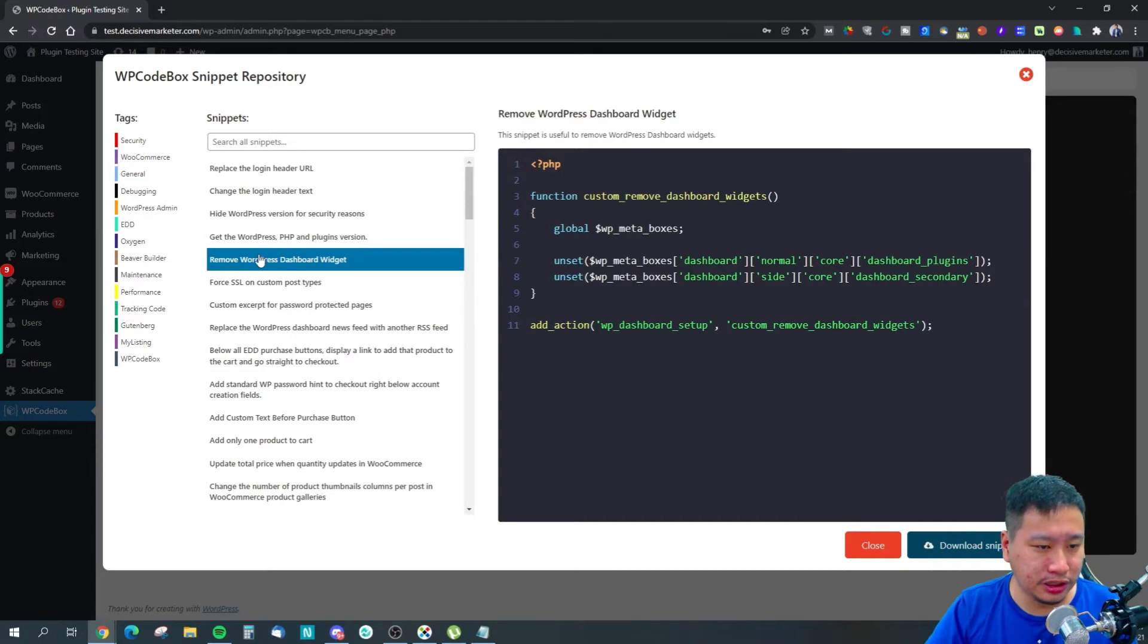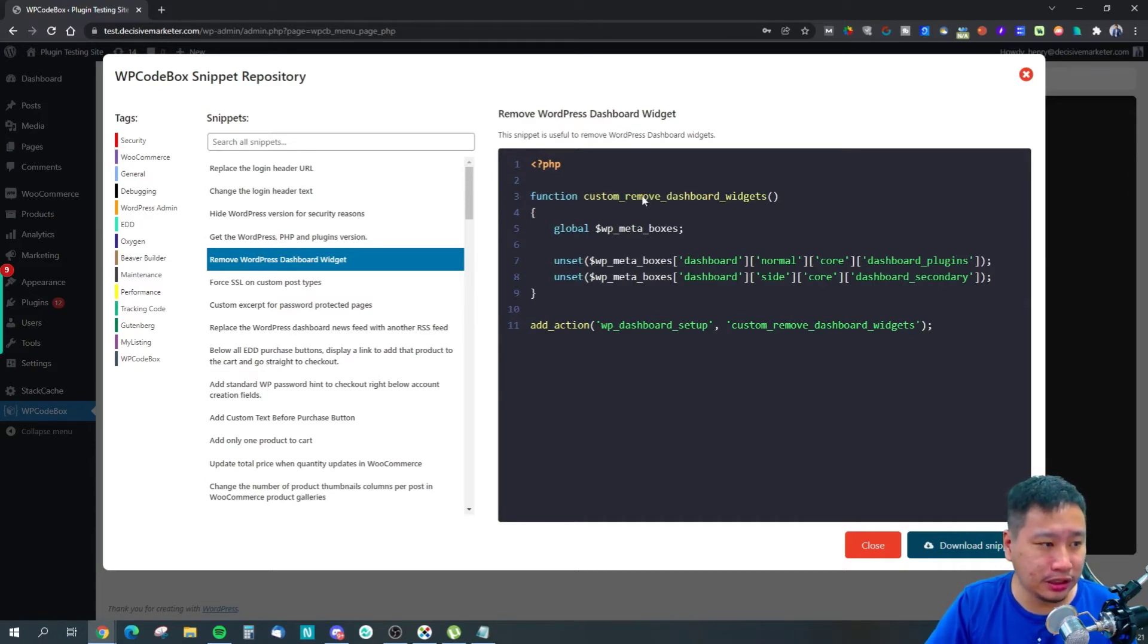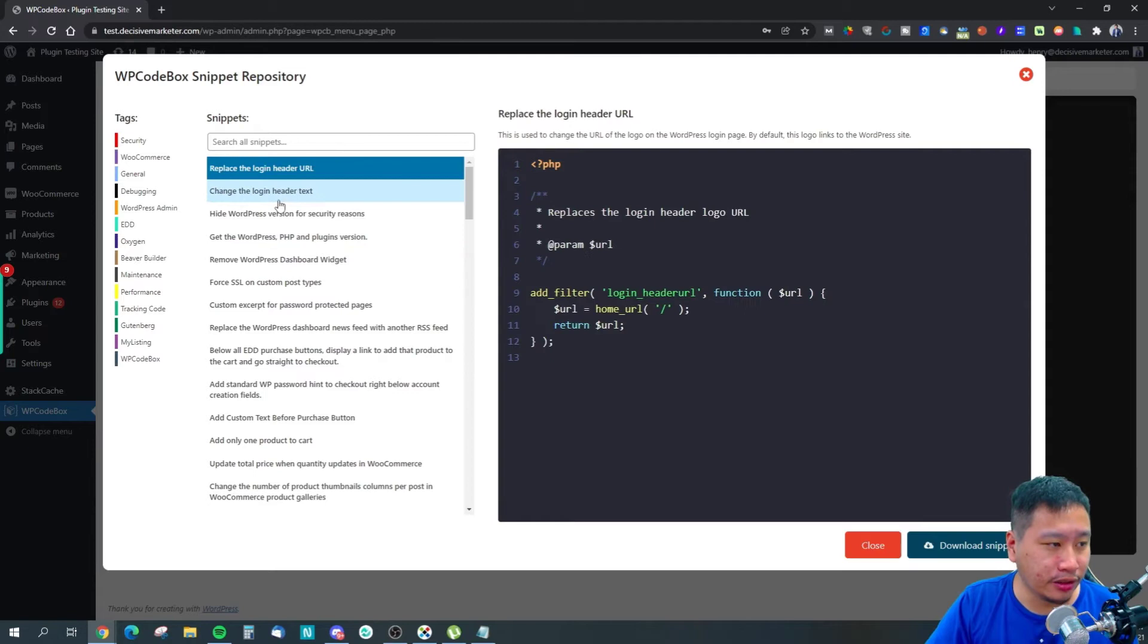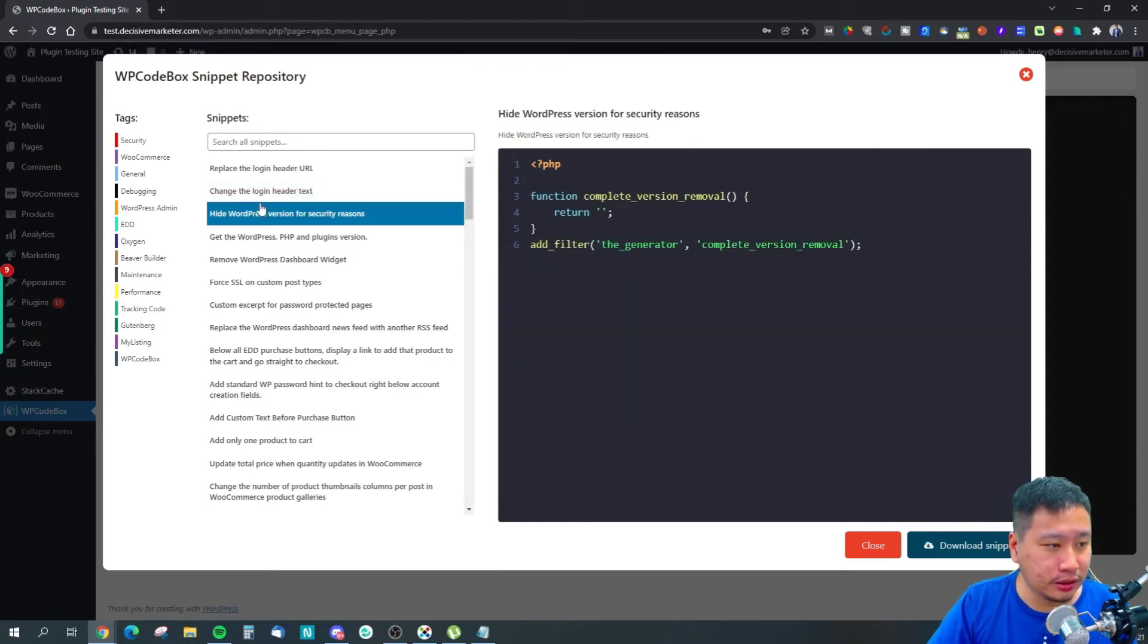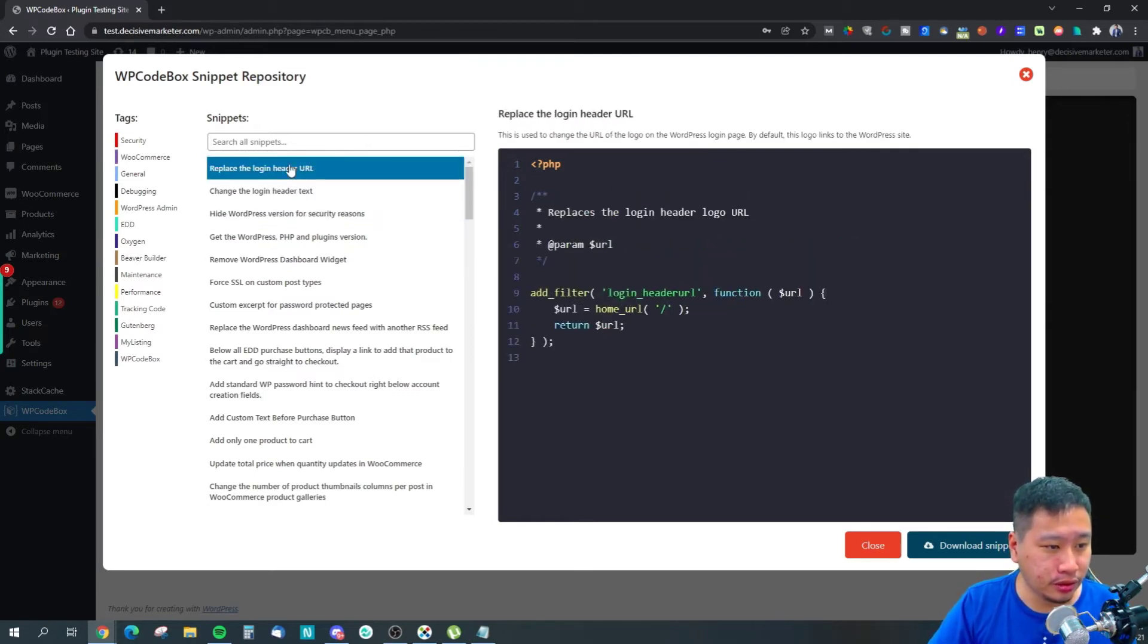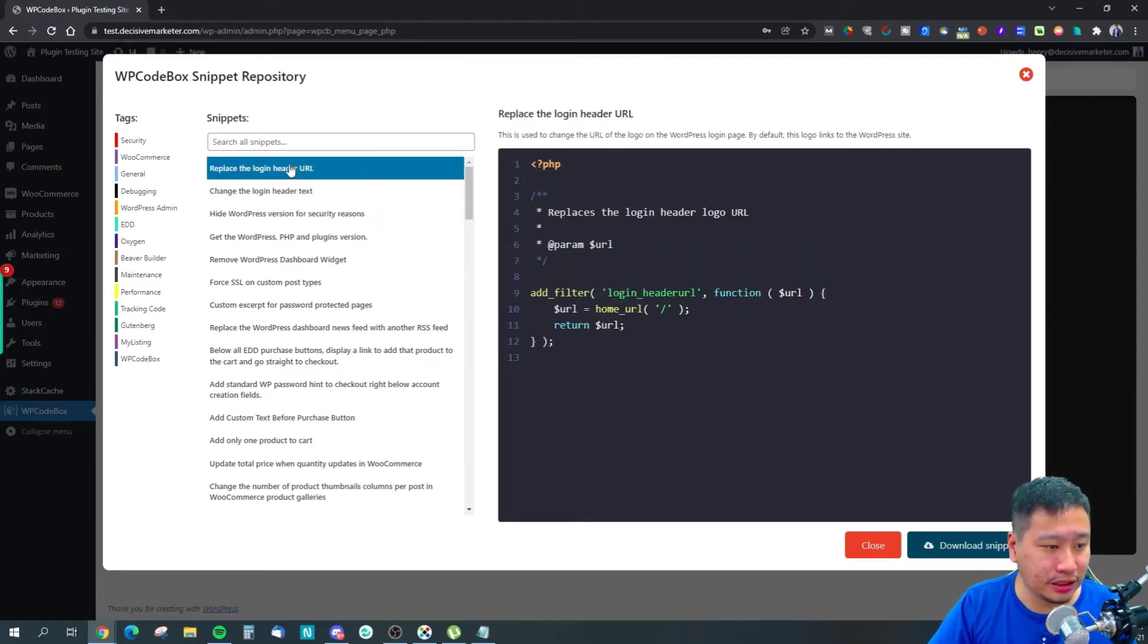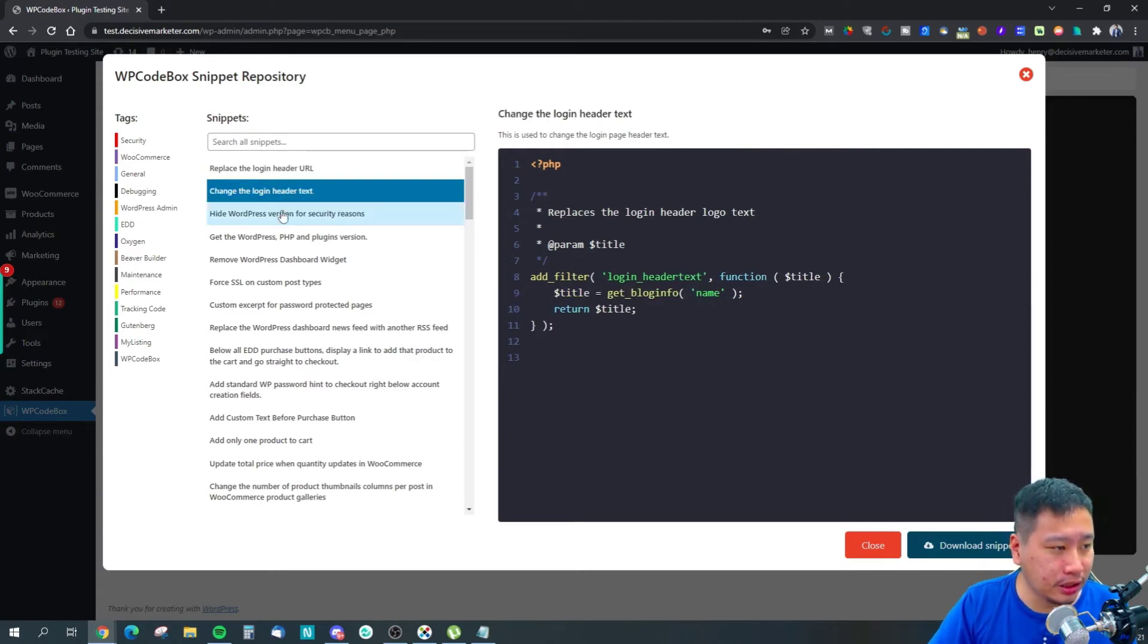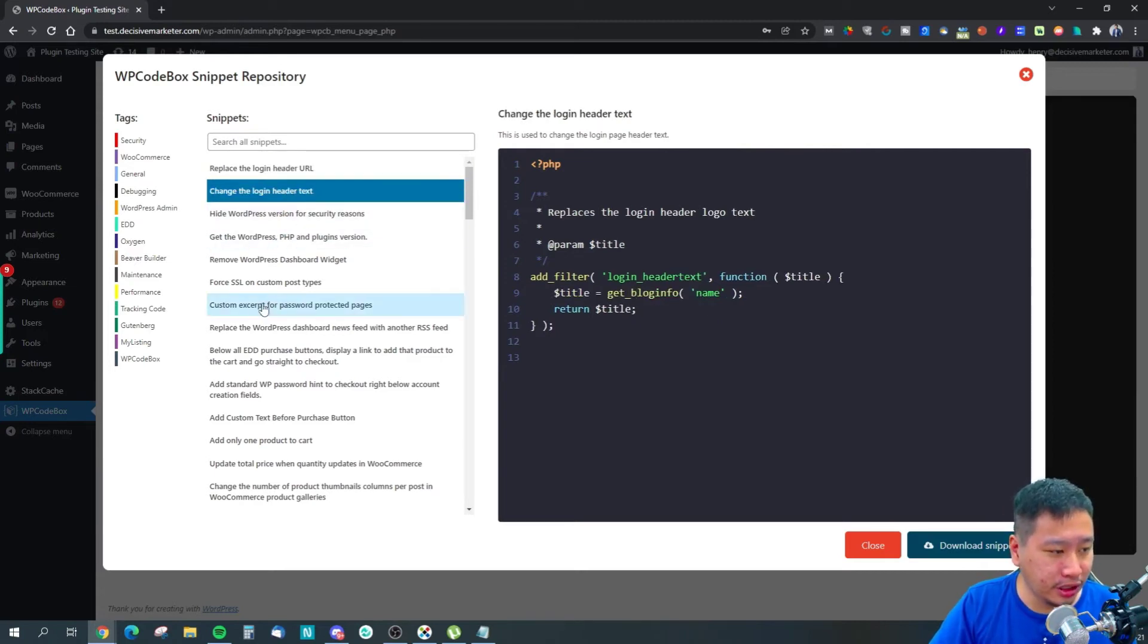You can remove or replace the login header URL and the login header tags. There's a lot of snippets already in here.